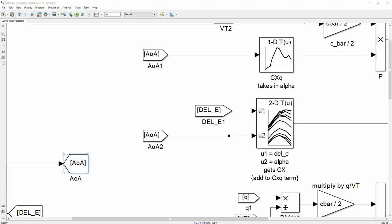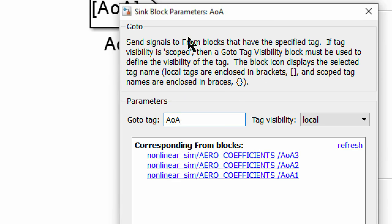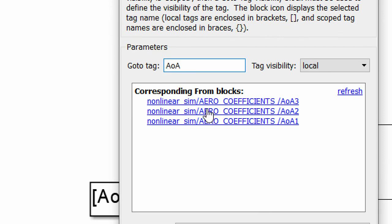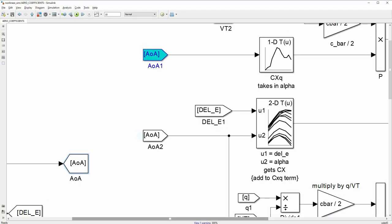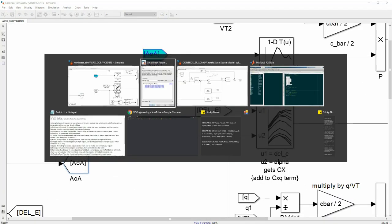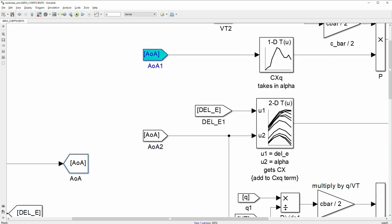To reroute a signal, use the from and to blocks where the from block is where your signal goes in, and the to block is where it comes out. Then connect your signals by naming them.